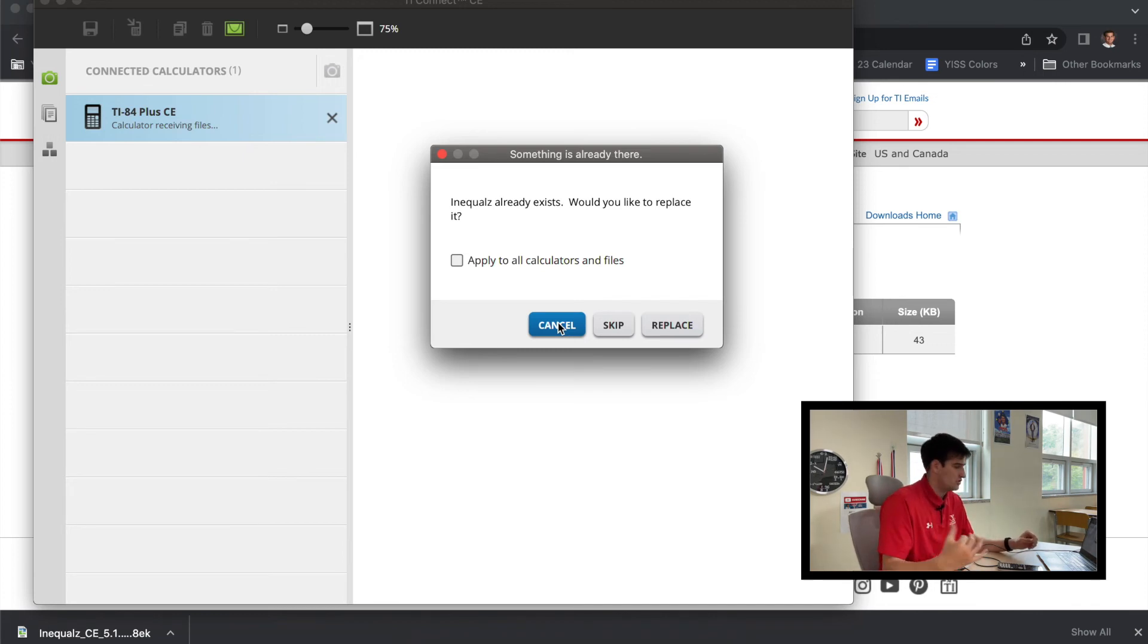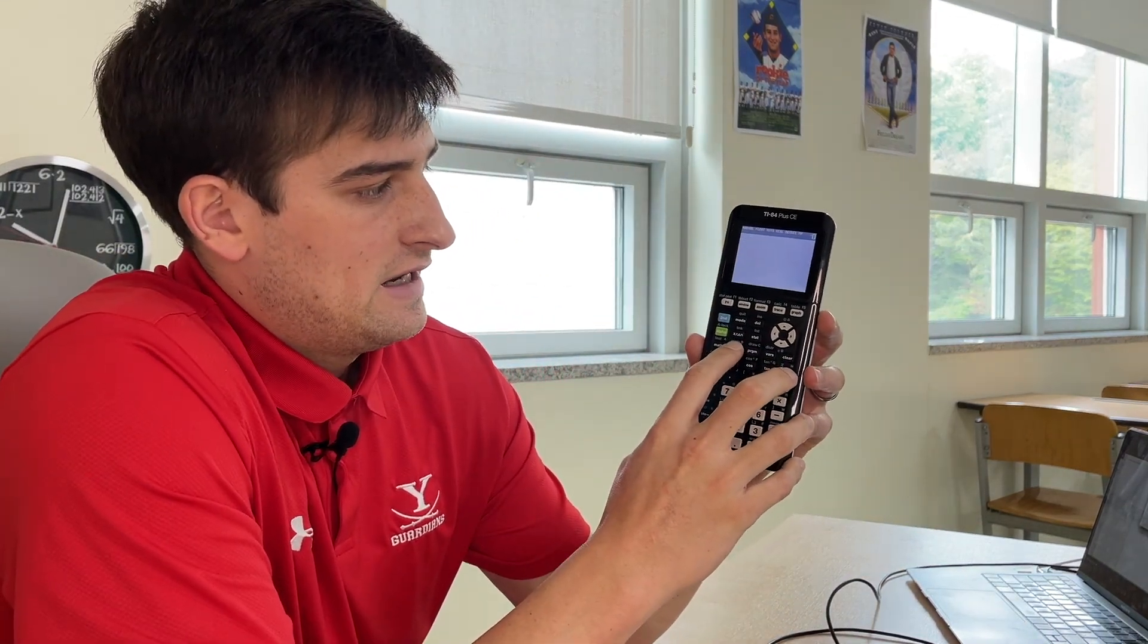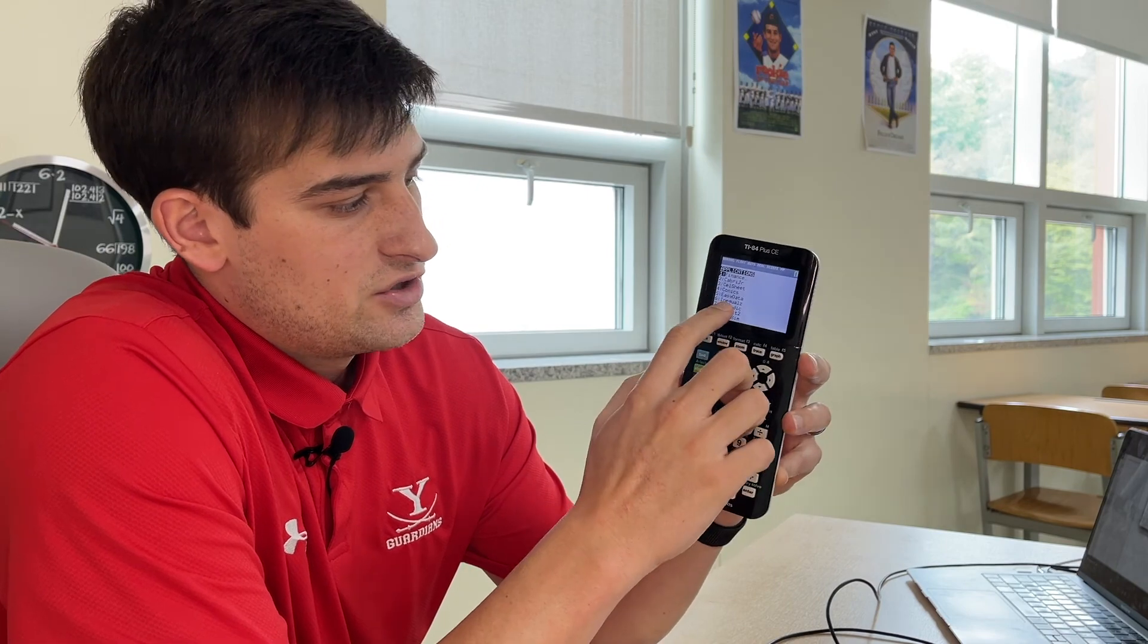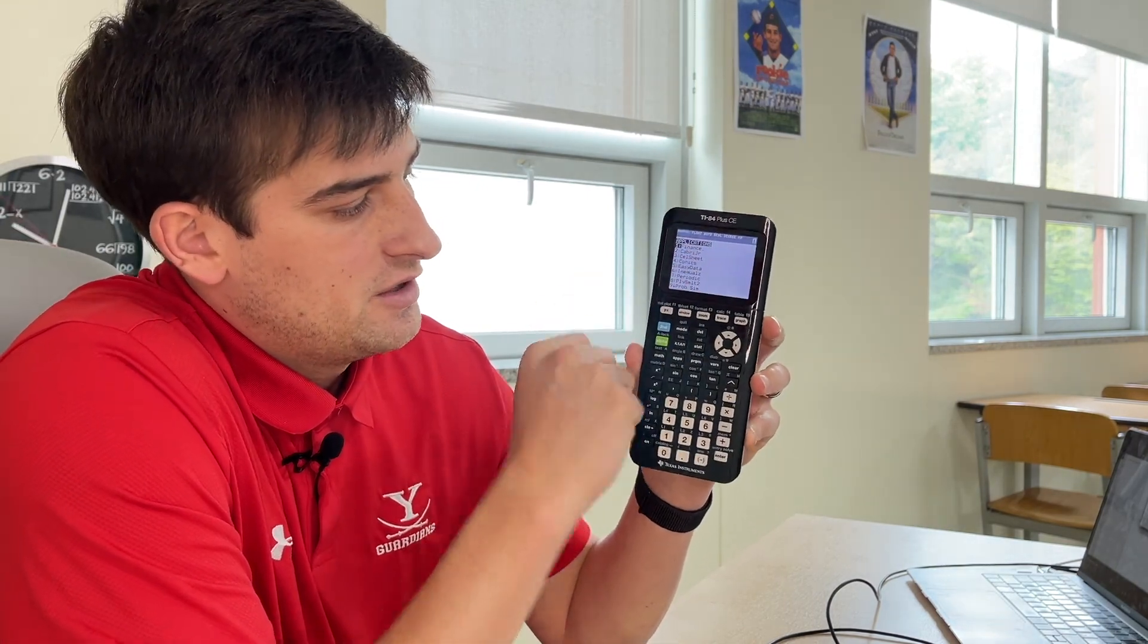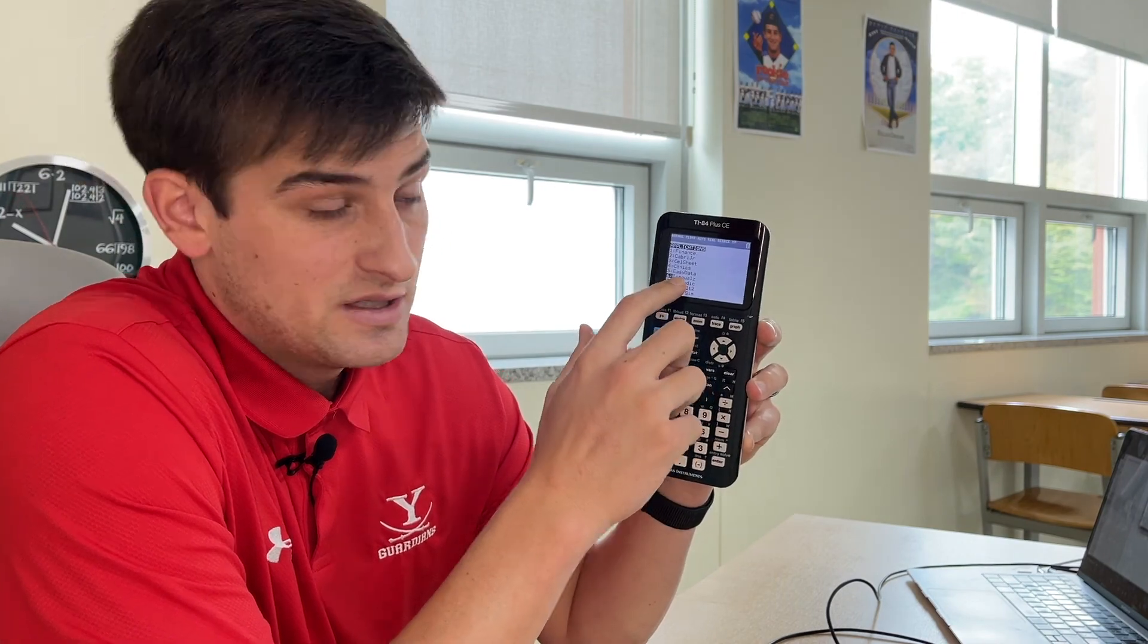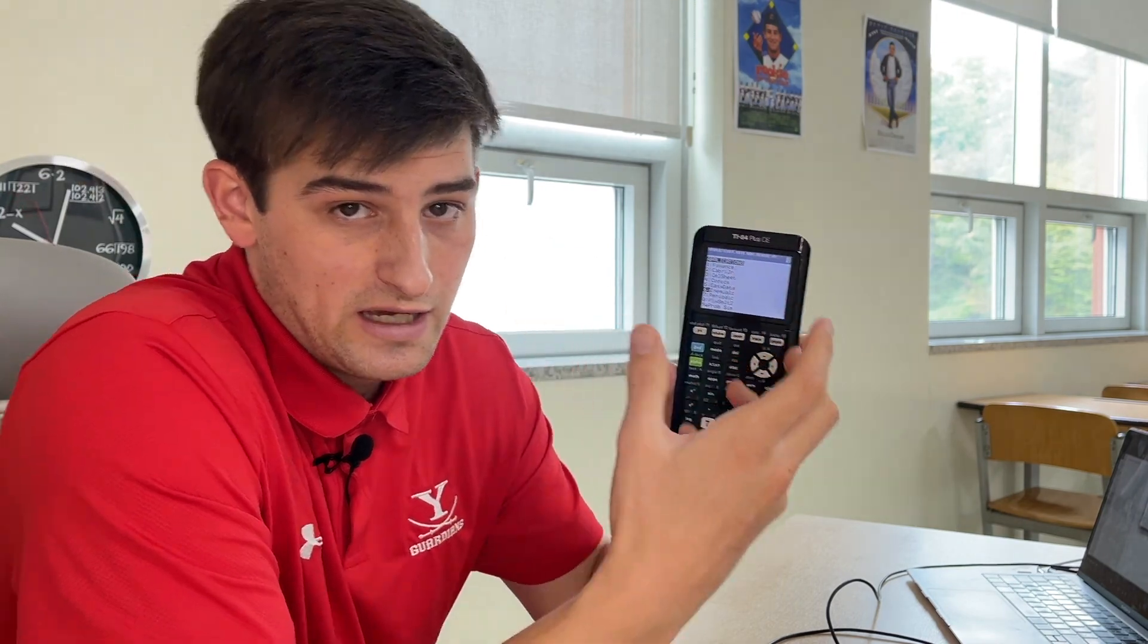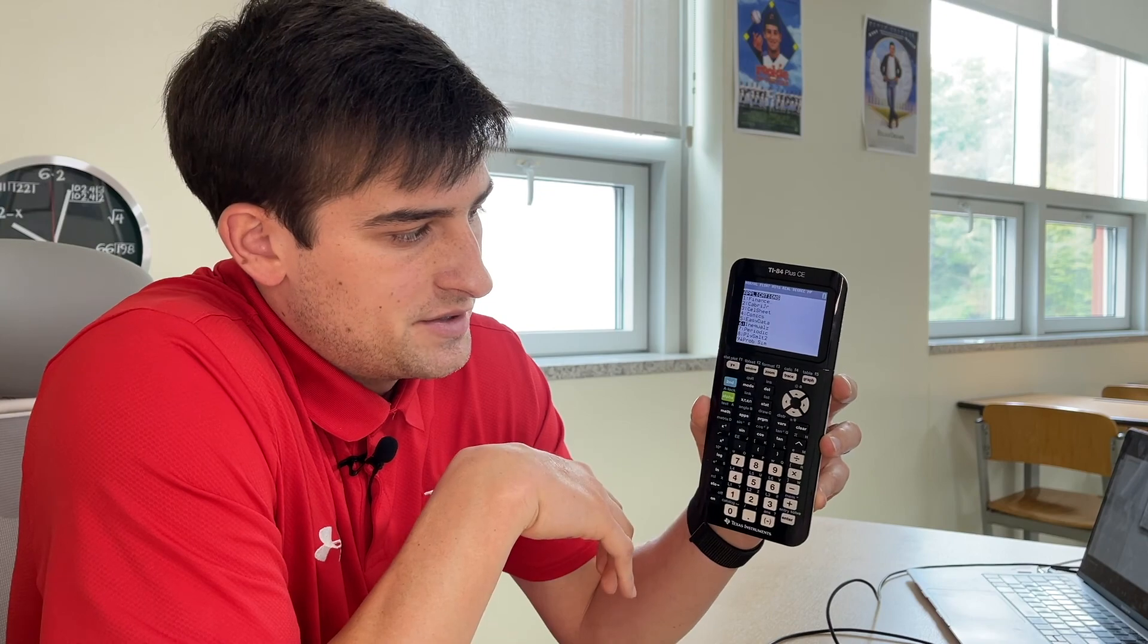Okay, so now when you go to your calculator, you should be all good to unhook your calculator. And so now, remember, what you want to do is you want to click on Apps, and now you should see Inequalz right there. So for me, I have a bunch of apps on here, but the one that you should see is Inequalz. And so if you only had Finance on your calculator, then it should be listed right below Finance. Okay, so that's how you can download the TI Connect CE software on your computer, how you can download the specific inequality graphing app, and install it on the TI-84 Plus CE graphing calculator.